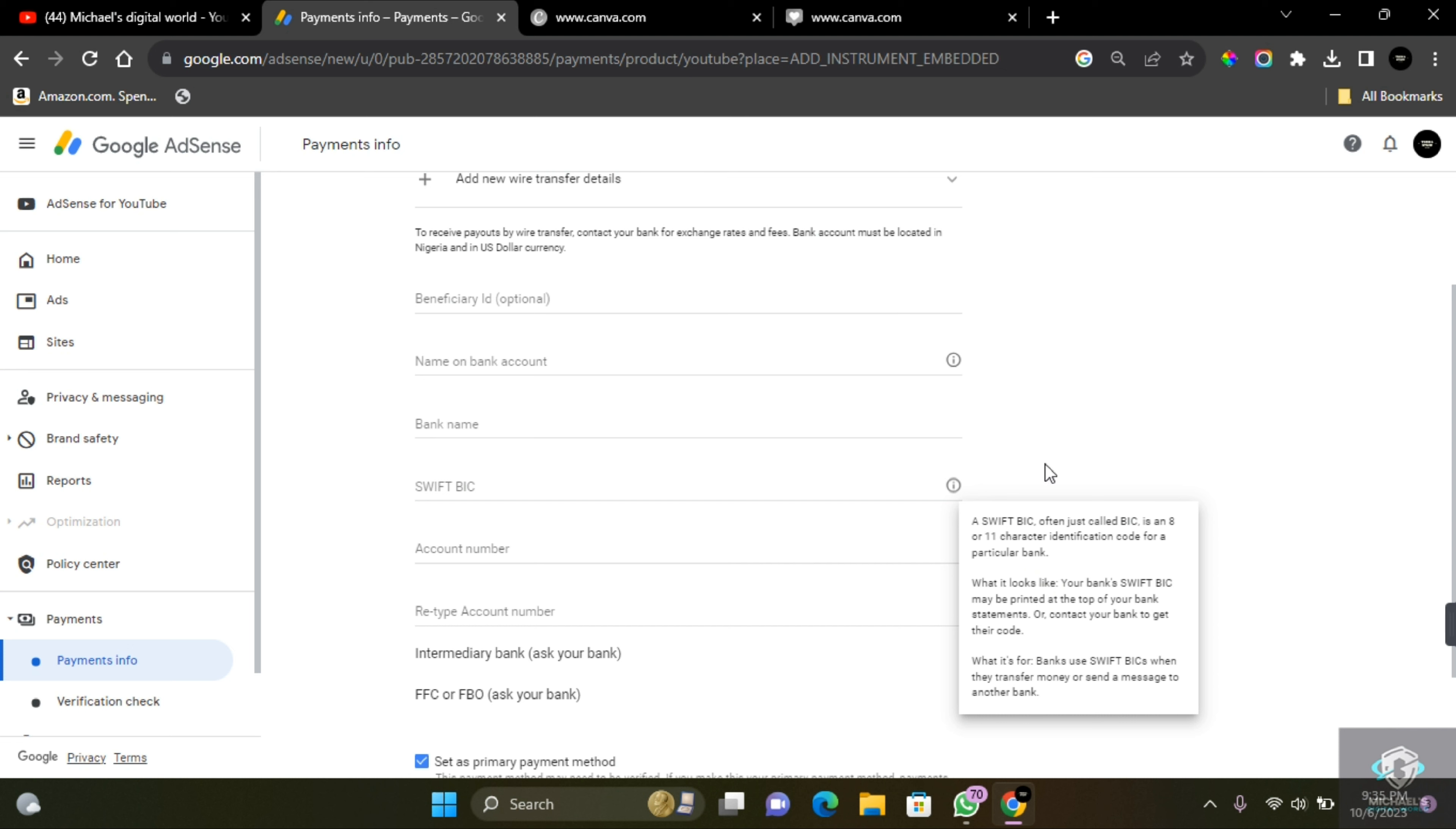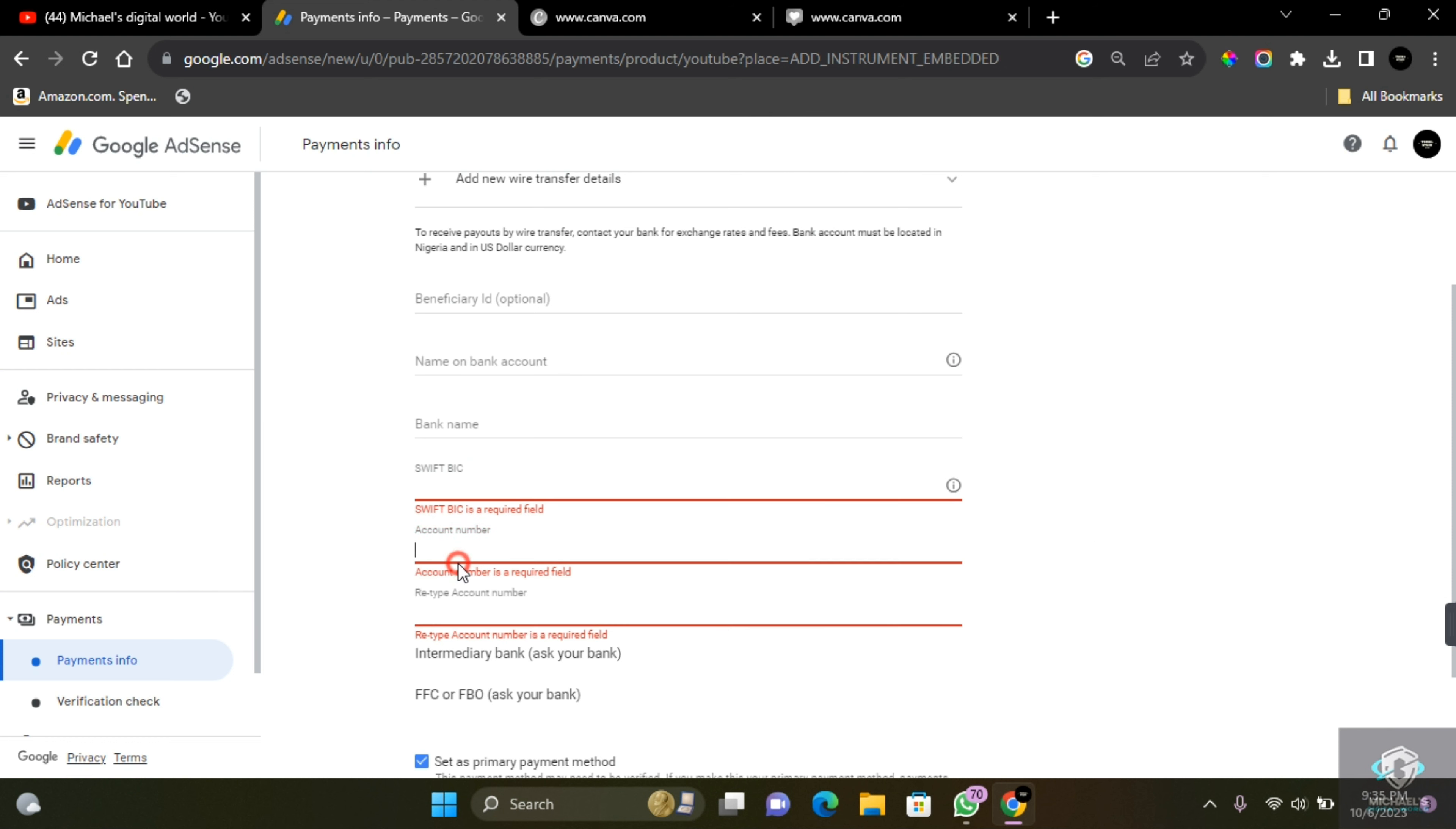Here you can enter your account number and you have to retype your account number again in this section.